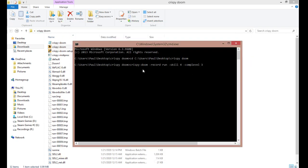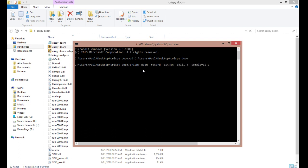The name of the application, Crispy-Doom, dash record, the name of the demo file that you want to record. For this one, it'll be testrun, dash skill 4, dash comp level 3.